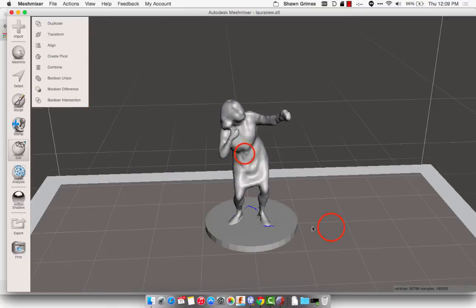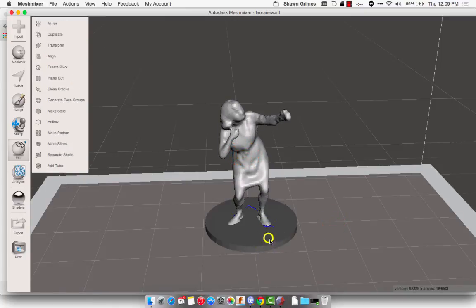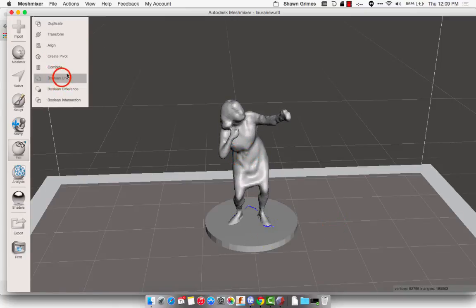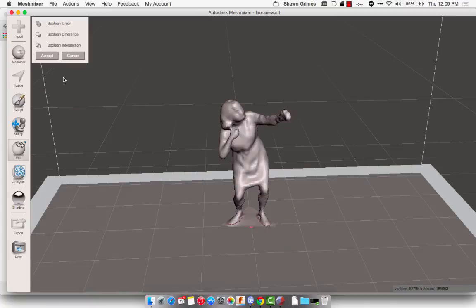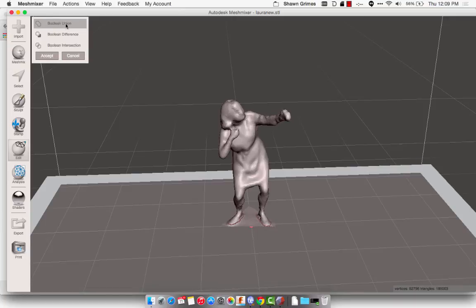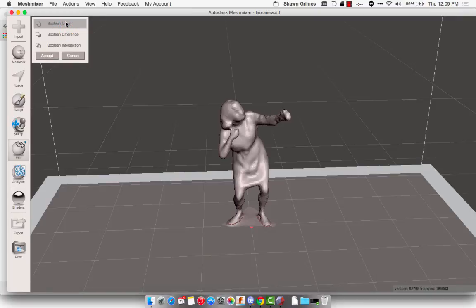So I have had in the past, sometimes when I click on both of these and do the Boolean Union, the base disappears. And I think it has to do with the order I'm clicking in. If that happens to you, just click the Boolean Union that pops up here again, and it should bring it back. And then you can click Accept.